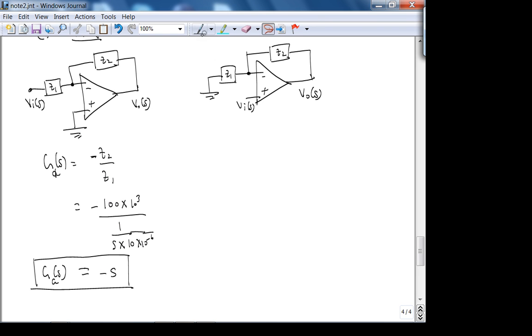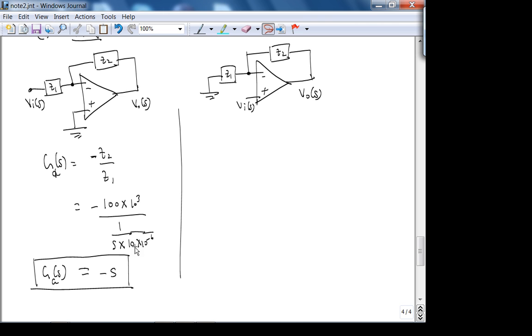For part B, the non-inverting amplifier: G_B(s) = 1 + Z₂/Z₁.